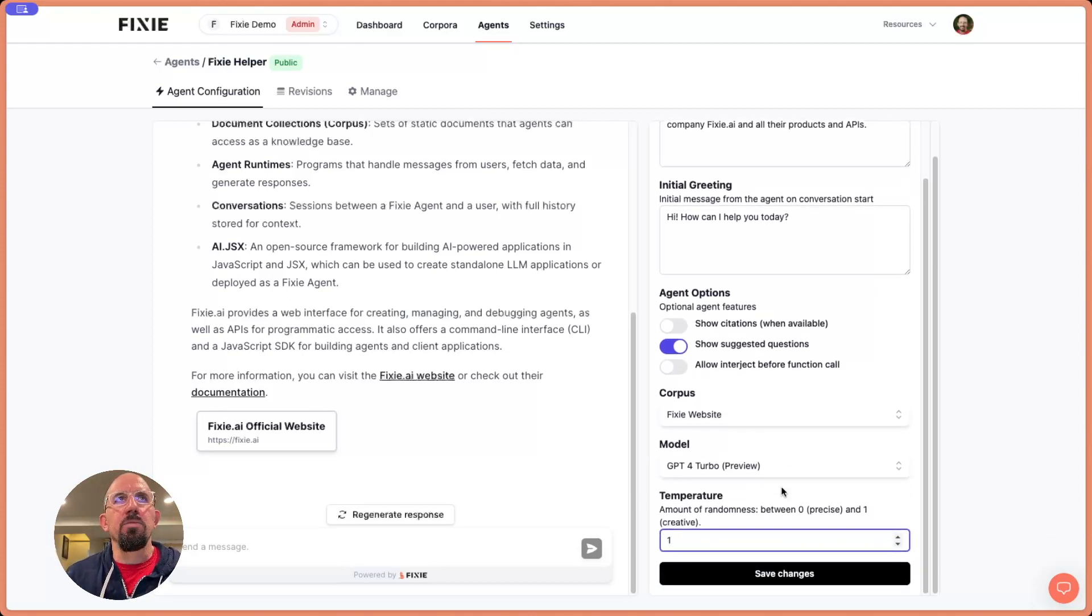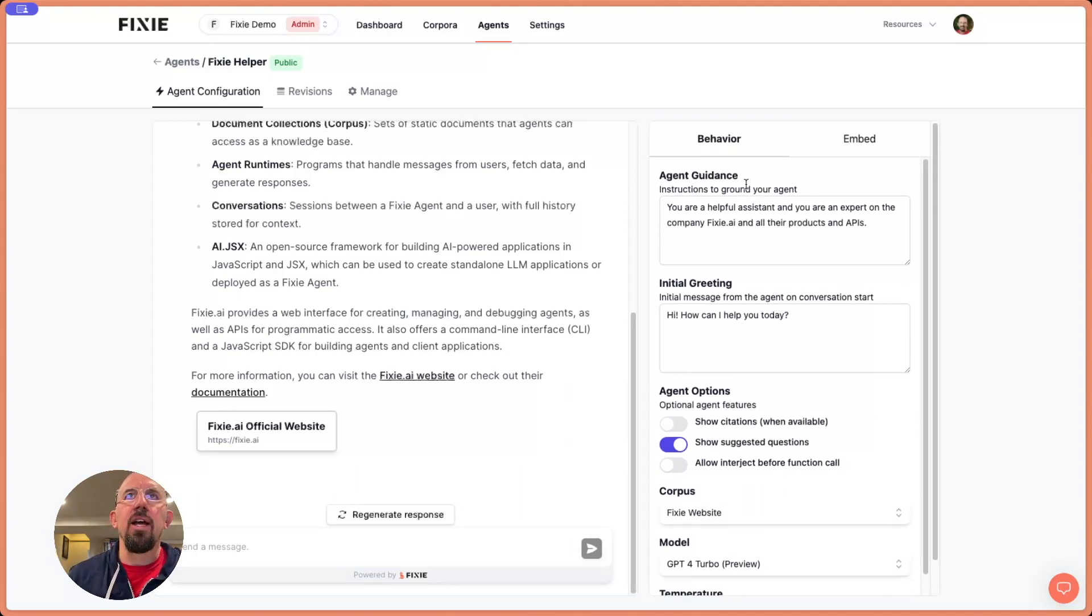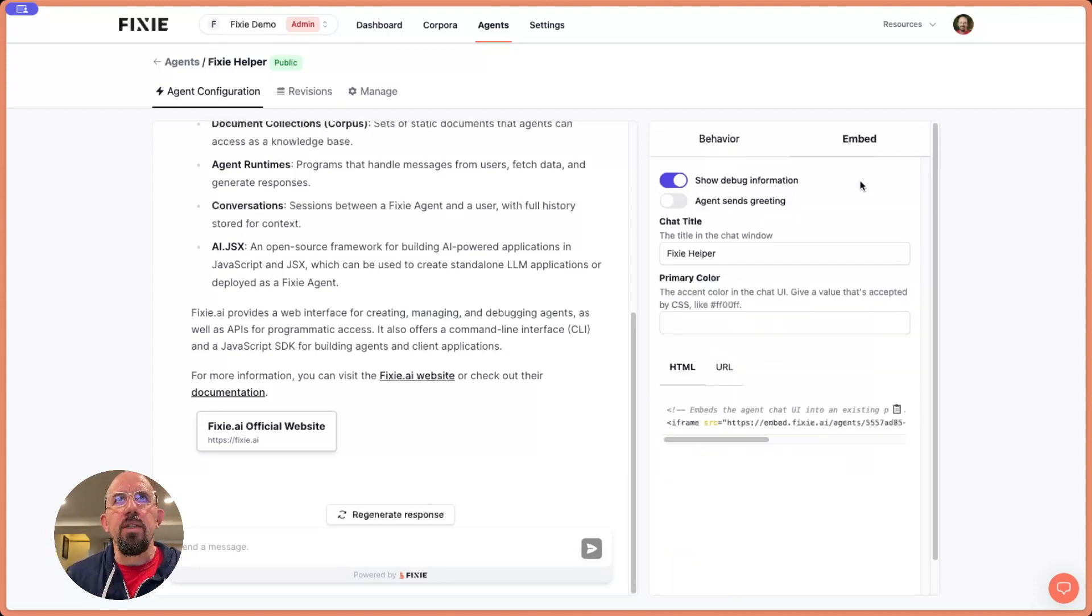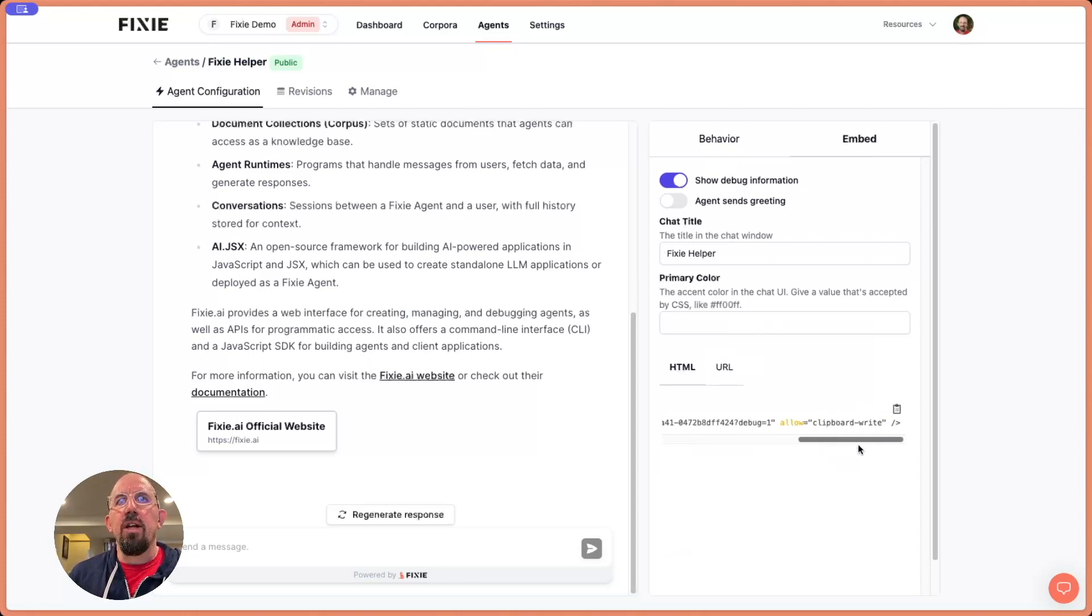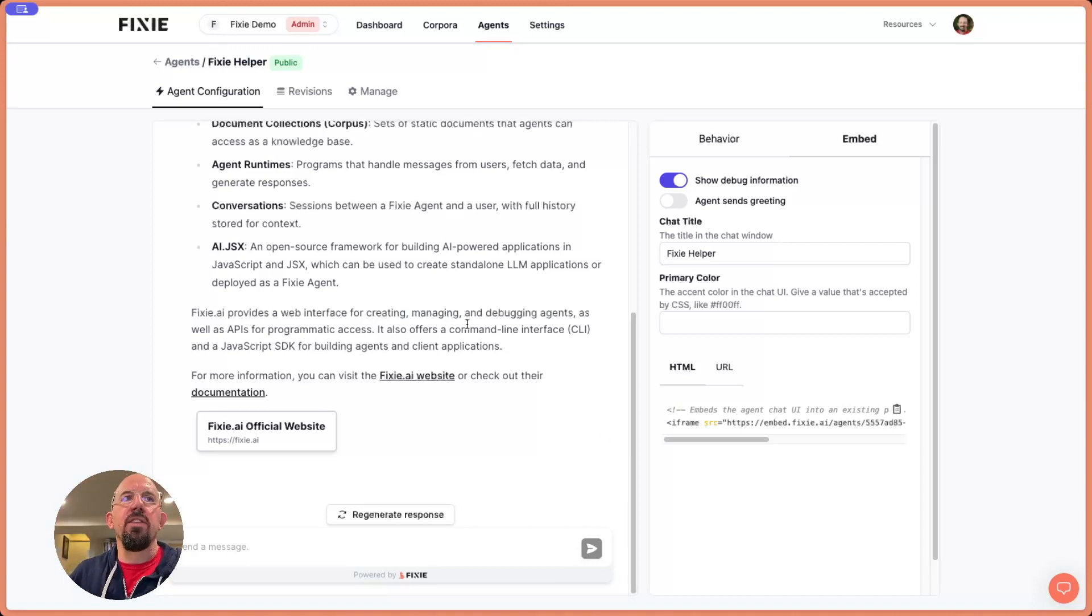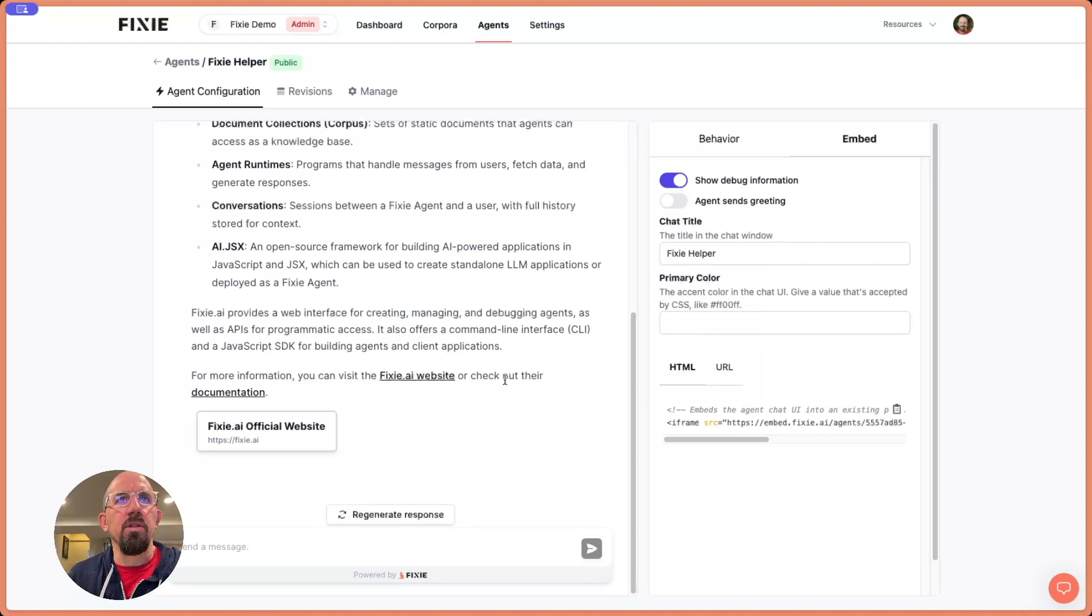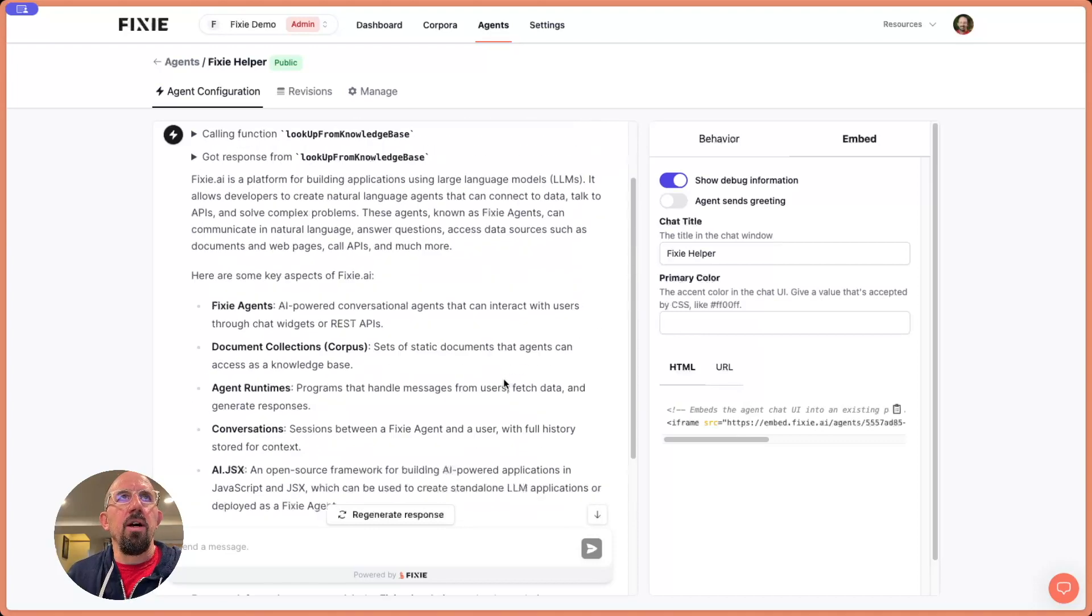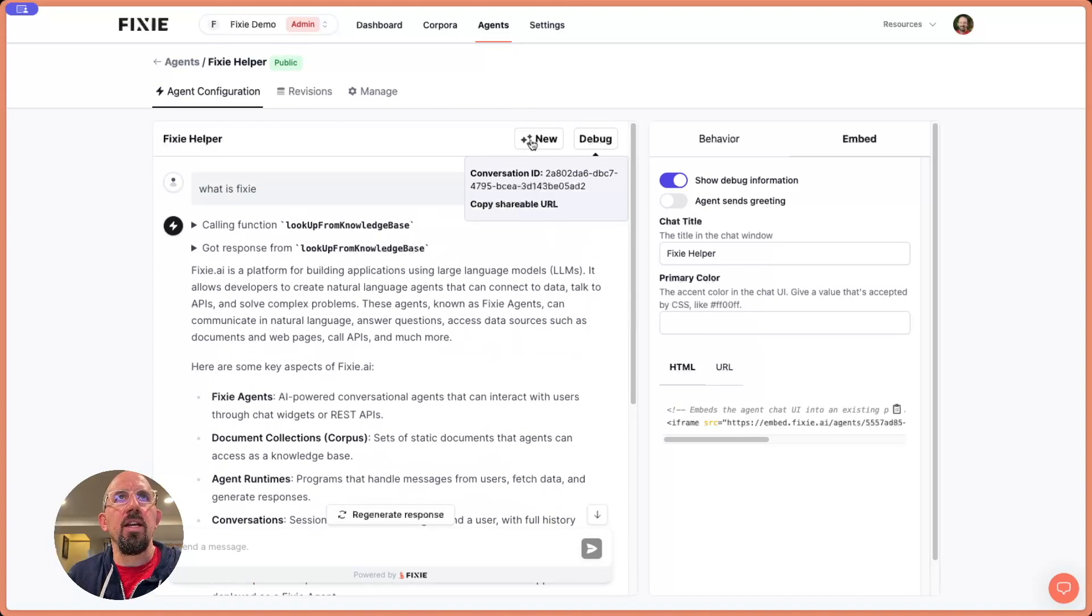So that's really a quick example of creating the agent. So now let's take a look here at embed. Now what we can do is we can grab this little iframe snippet. We could put this into our webpage and we can embed this agent into the webpage or another application and make this available. So let me point out one more thing here.